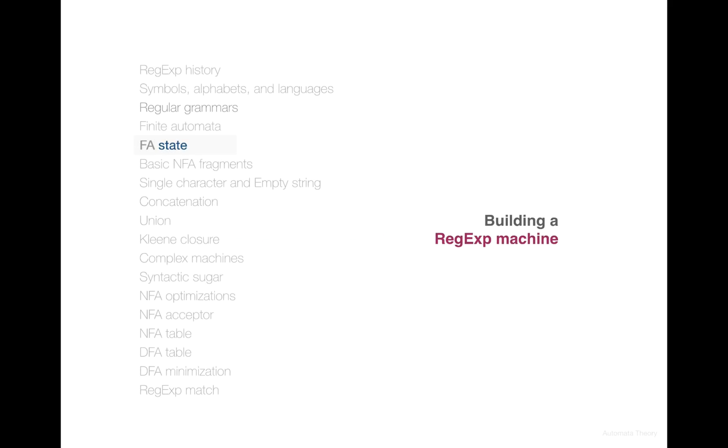Welcome back! In the previous video we have built the State Abstraction, which is a state in the finite automata, and today we start our discussion about the basic NFA fragments used for implementing regular expressions.